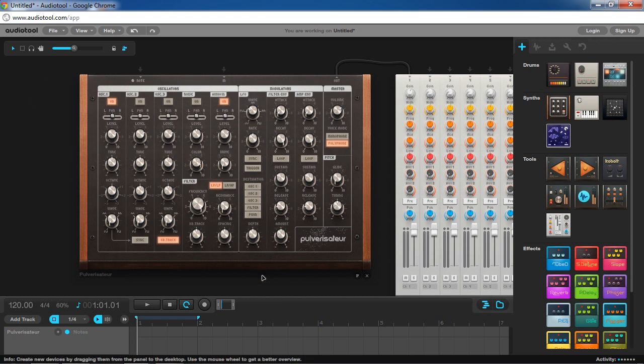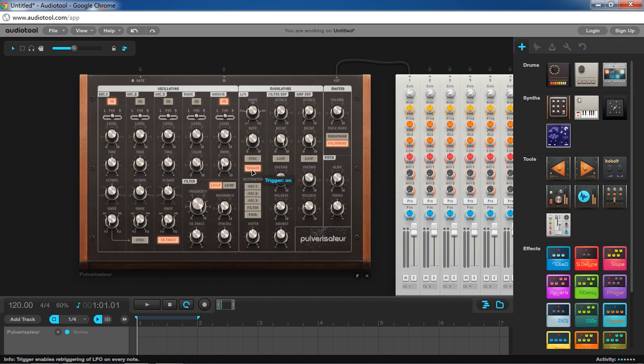So we're going to want to use the envelope for pitch, but on the Pulveriser we don't have an envelope for pitch. So what we can do is assign the LFO to work in a sort of one-shot mode by using the trigger button. Basically what the trigger button does is every time a note is hit, the LFO resets. So you can basically use it like a one-shot effect.